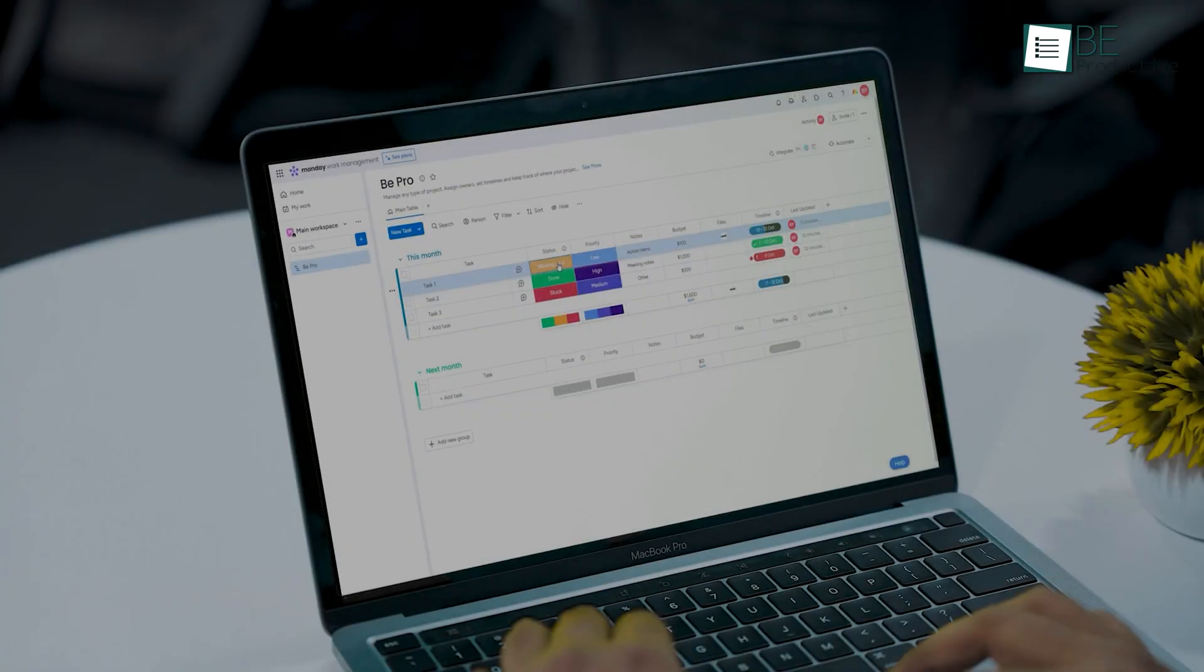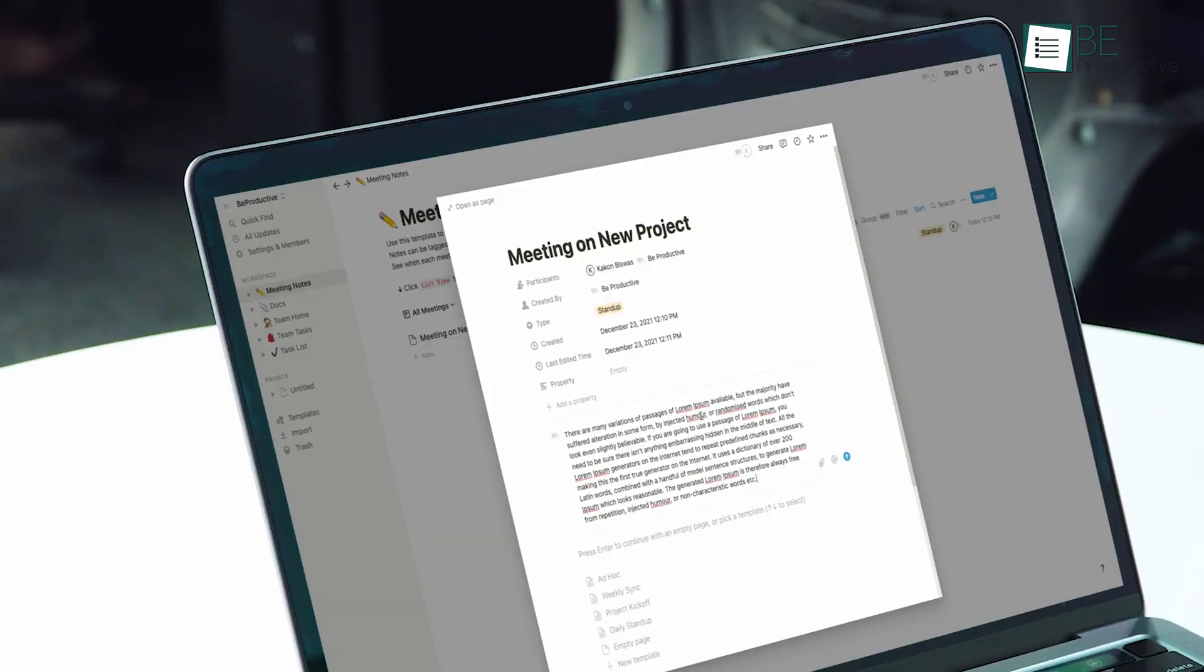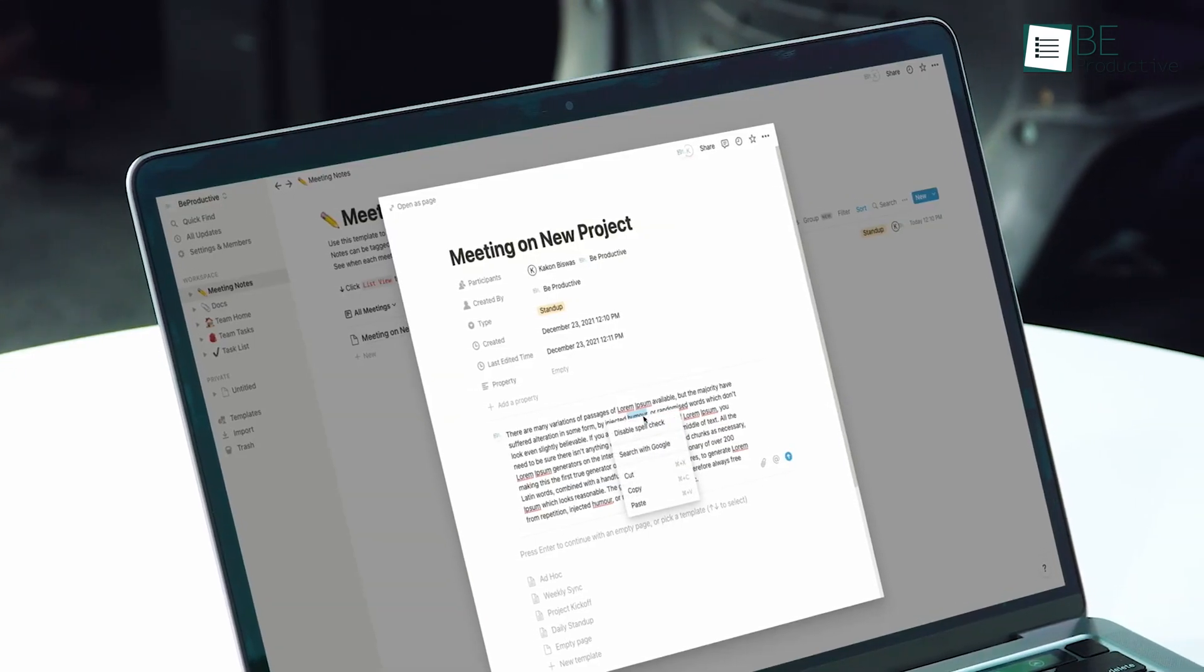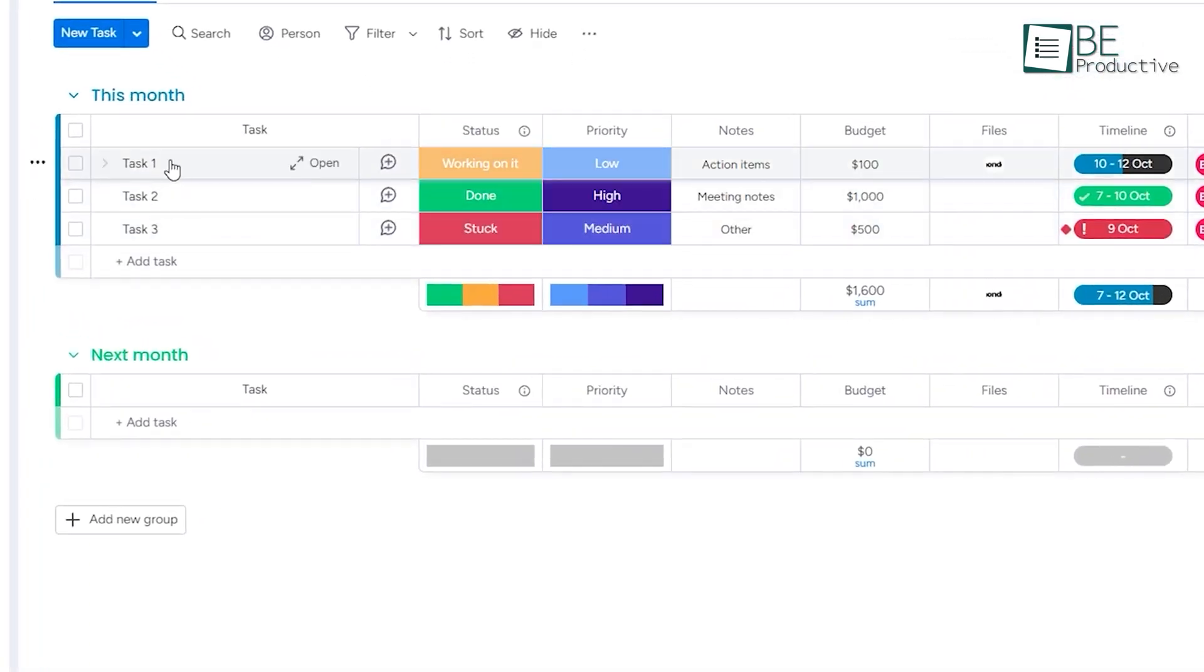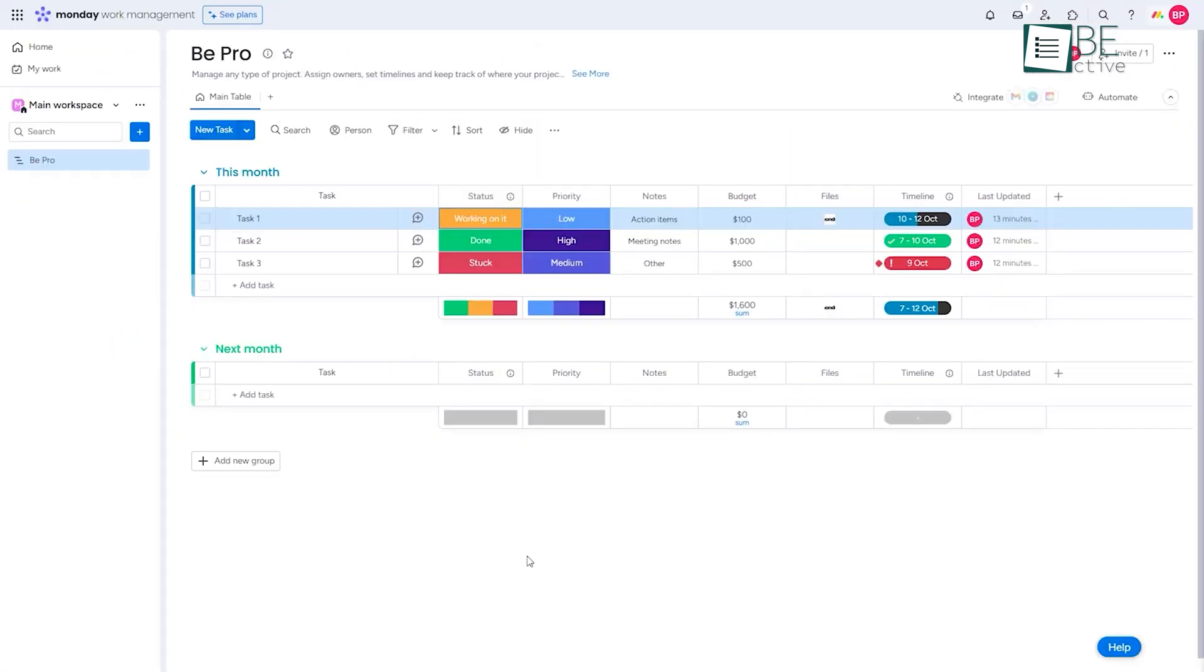After using both Monday and Notion for a long time, we found that each tool excels in different areas. Monday is perfect for structured project management with its visual boards, automation features, and reporting.